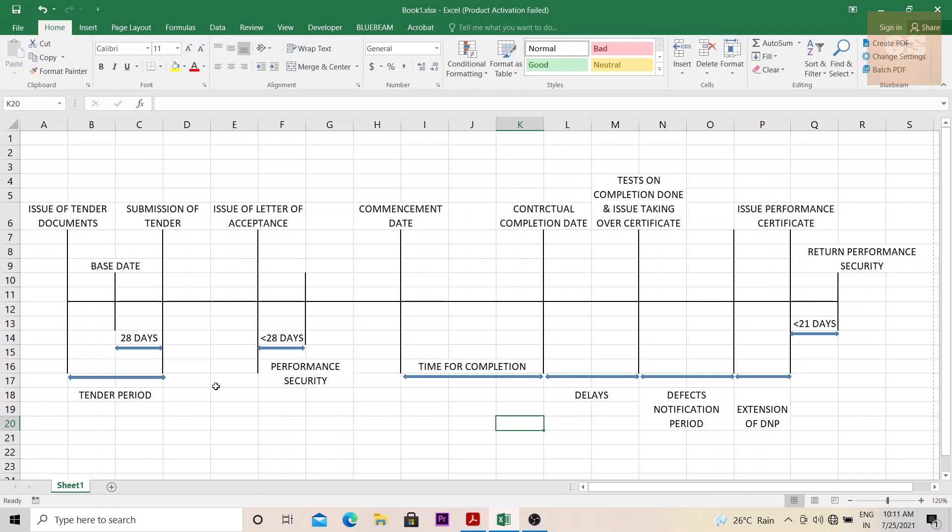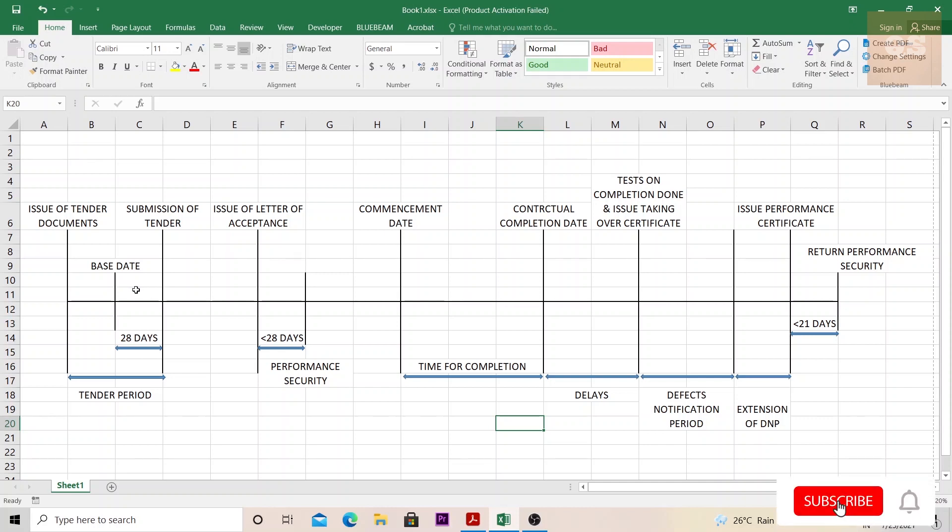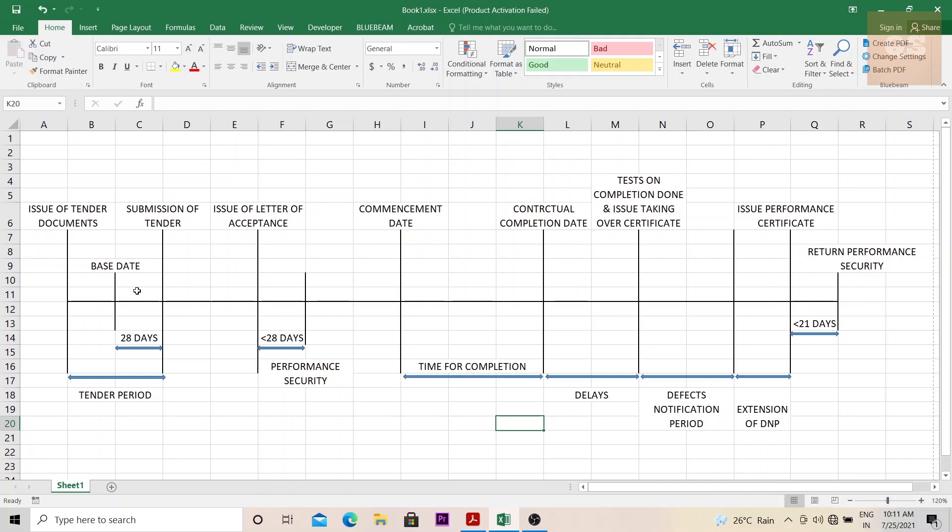Another thing regarding the base date is before this base date, all the data regarding the subsurface, hydrological, environmental conditions of the site, all these data needs to be submitted to the contractor so that they can get the clarity and do a proper quoting of the project. And even after the base date, if the employer is in possession of some new data regarding the site, that also needs to be submitted to the contractor so that there is proper clarity and they can use this data to improve their quotations.